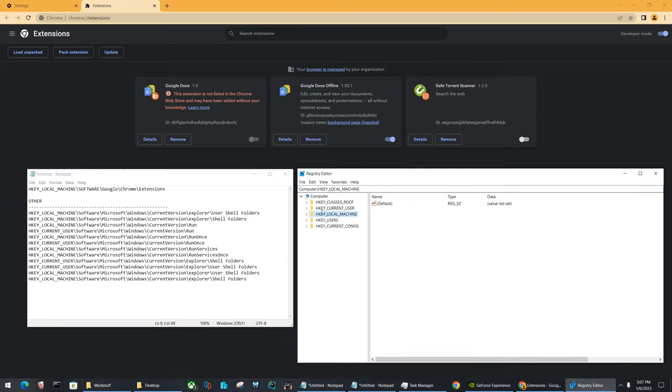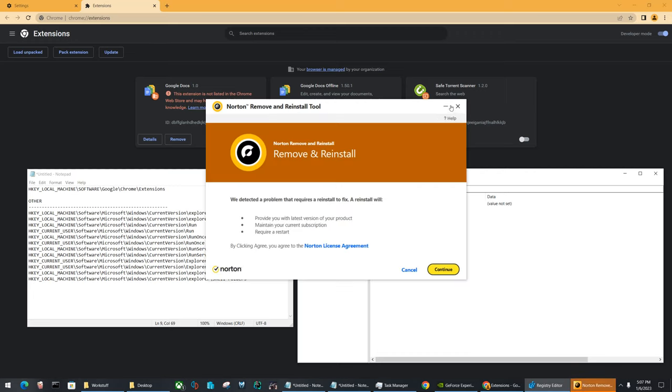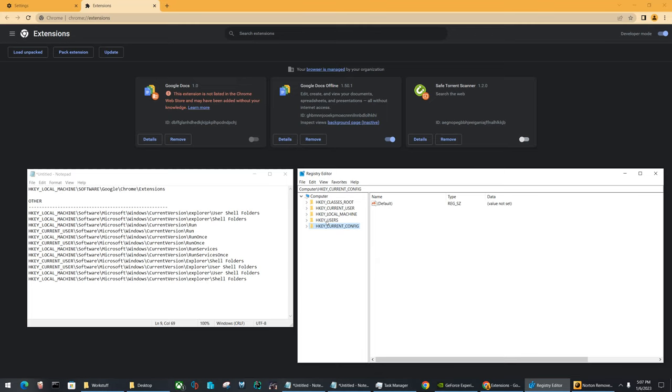These will be the more typical places you might find them. I highly doubt you'll find any of those viruses and registries associated with them being placed in the other folders. But you can check all of them if you're unable to find it.